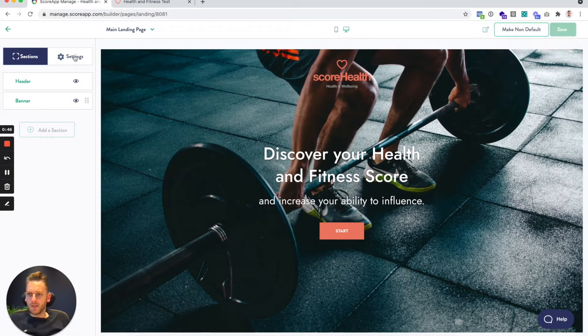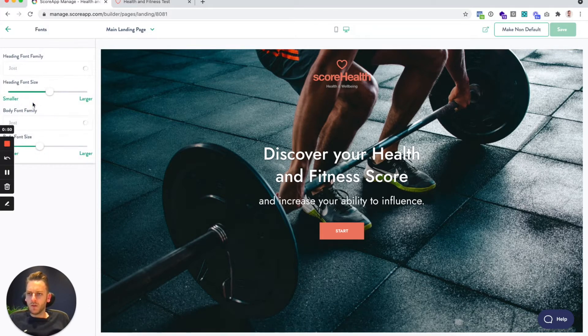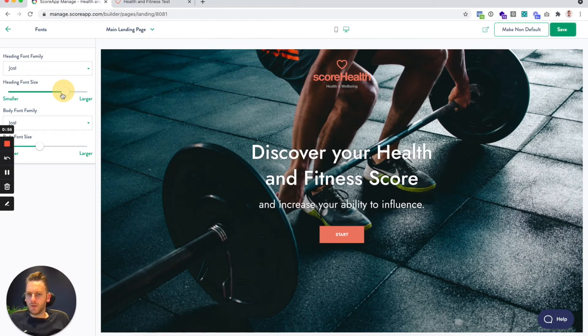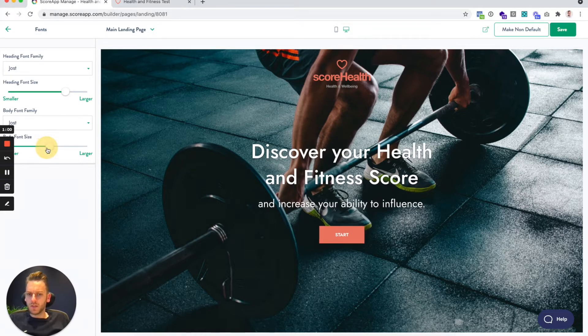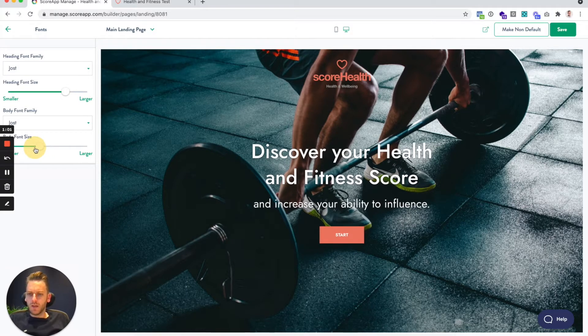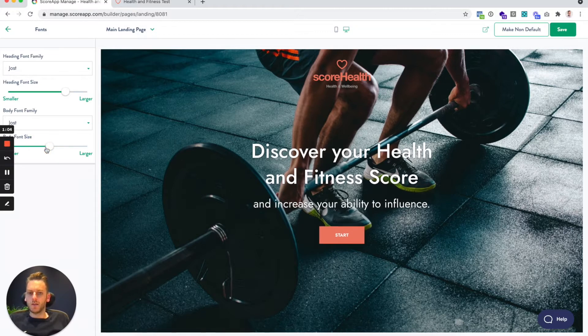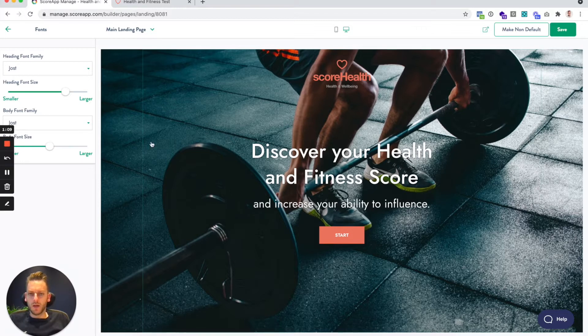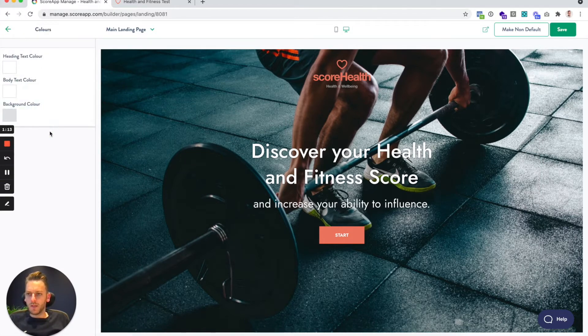You can go and change the font family and the heading font size, body family and body font size. This is independent of the branding settings that are used throughout the rest of your scorecard. So if just for this particular page you need to tweak settings, you can do that independently there.